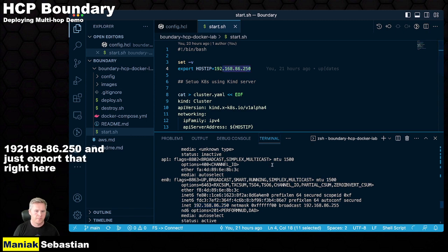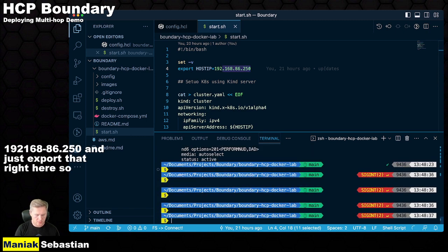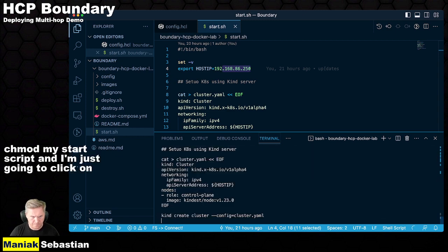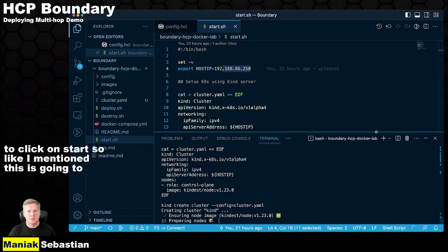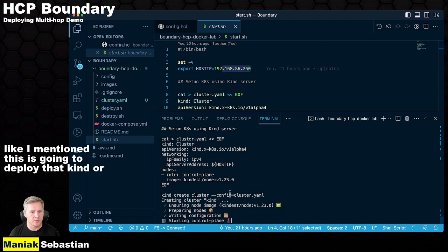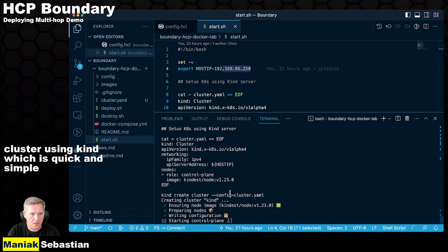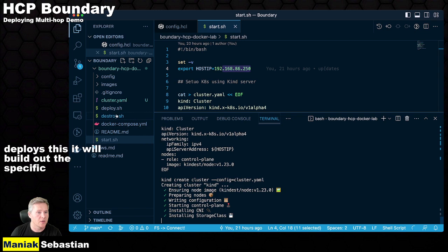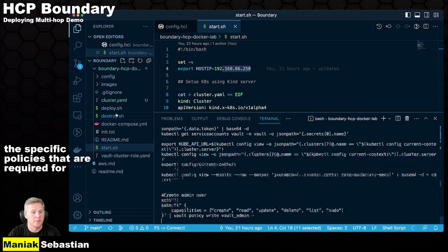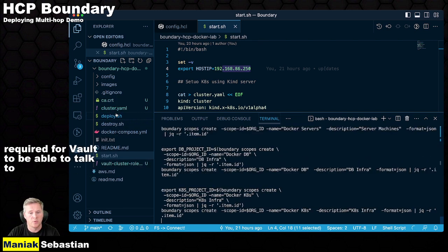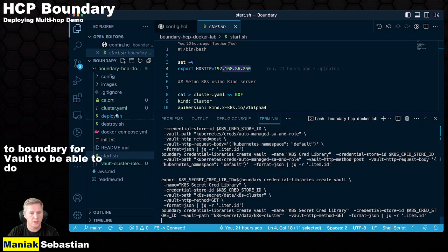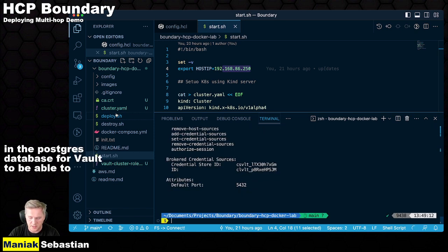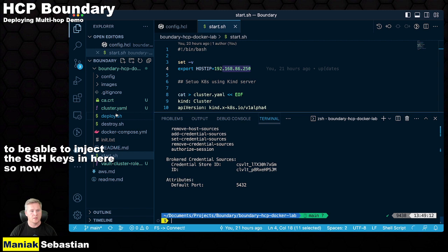So I'm going to chmod my start script. And I'm just going to click on start. So like I mentioned, this is going to deploy that or deploy a Kubernetes cluster using KIND, which is quick and simple. Once it deploys this, it will build out the specific policies that are required for Vault to be able to talk to boundary, for Vault to be able to do secret rotations in the Postgres database, for Vault to be able to inject the SSH keys. So now that the script is done and it's complete, when we take a look at our actual organization...